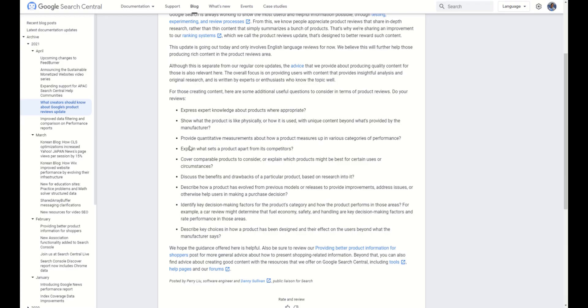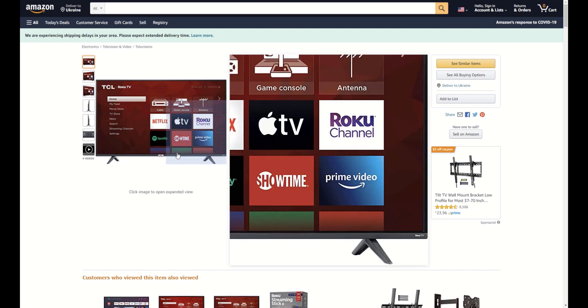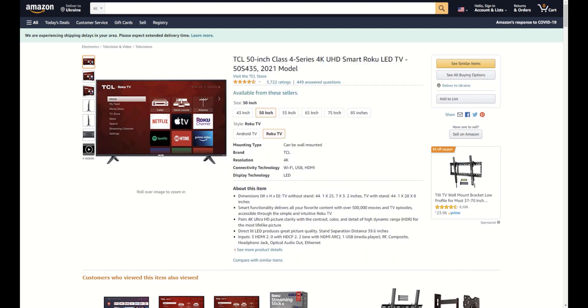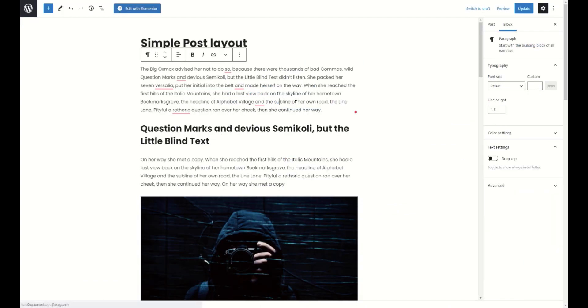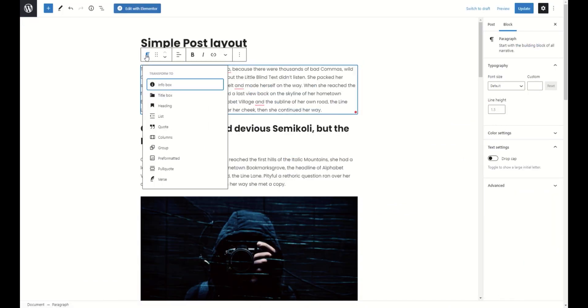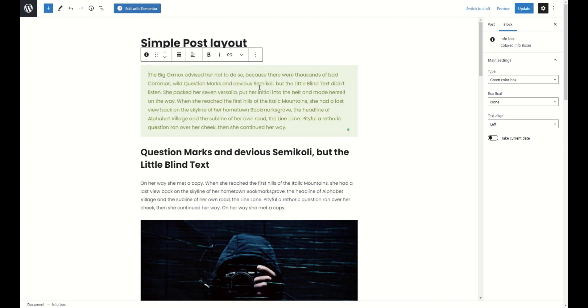Next is explain what sets the product apart from its competitors. This is usually key points or featured areas. For example, on Amazon, you can find such blocks in each product. And this is simple. Just select text and convert it to our special info box or title box.